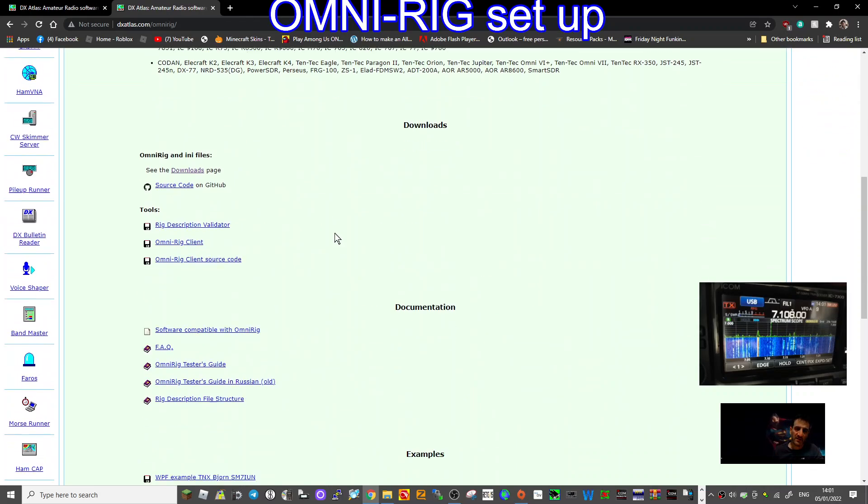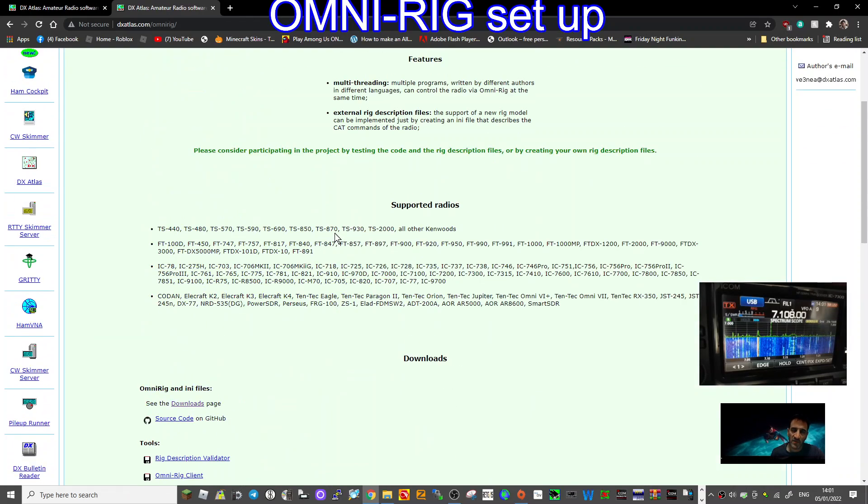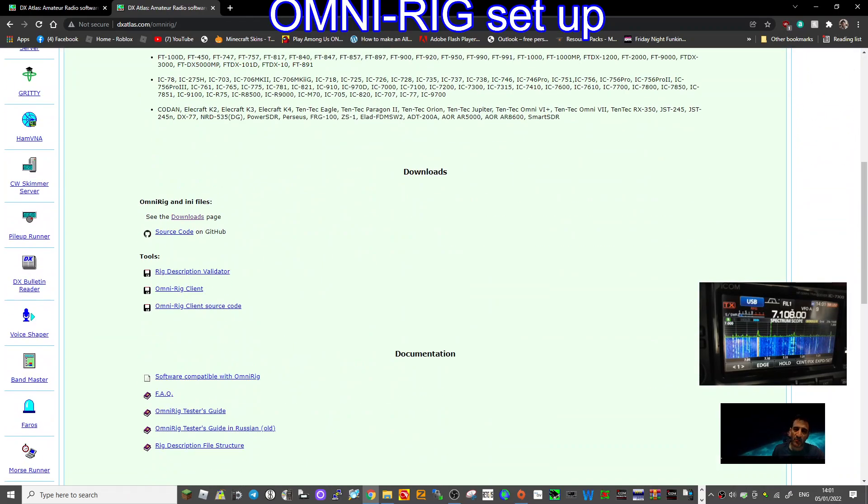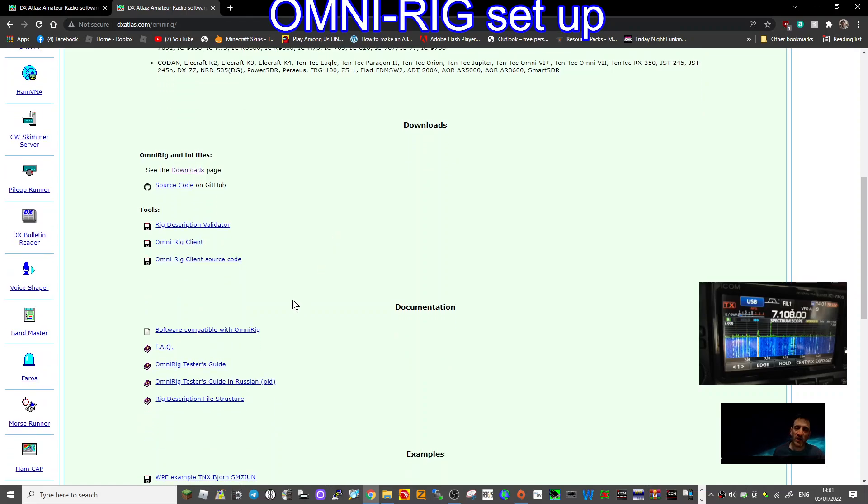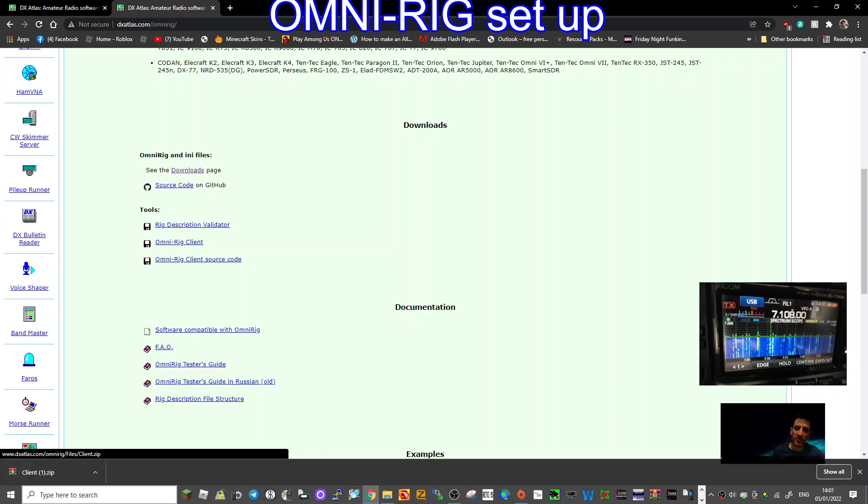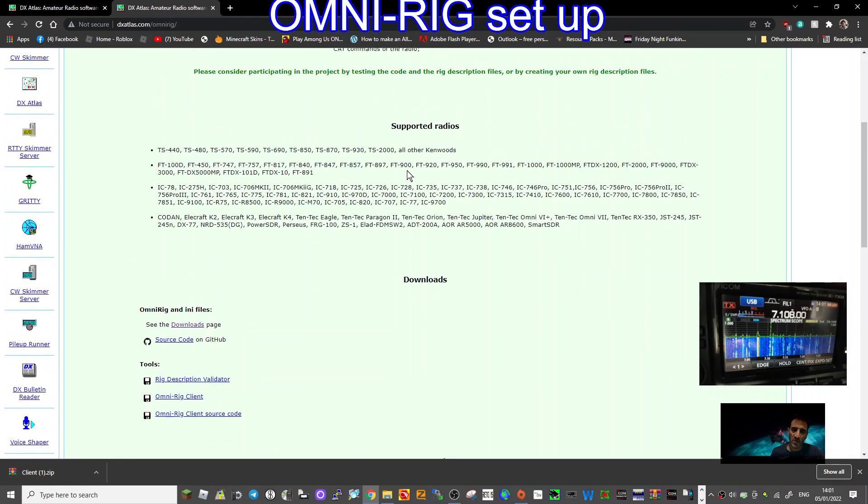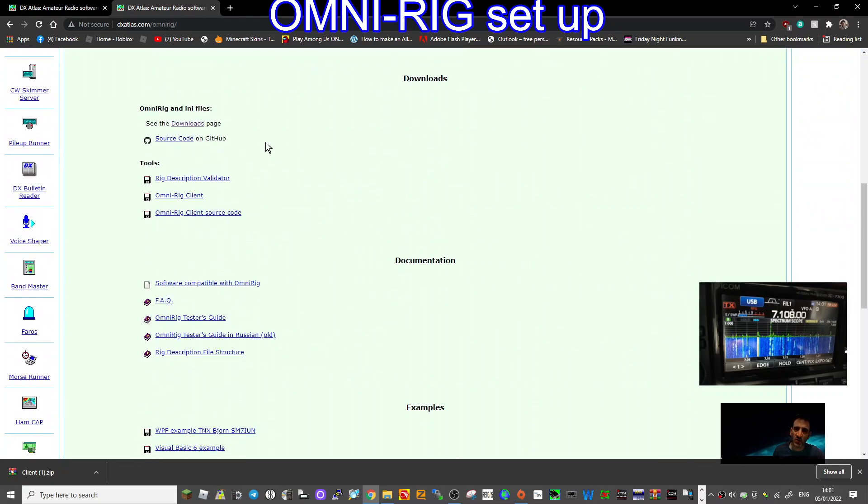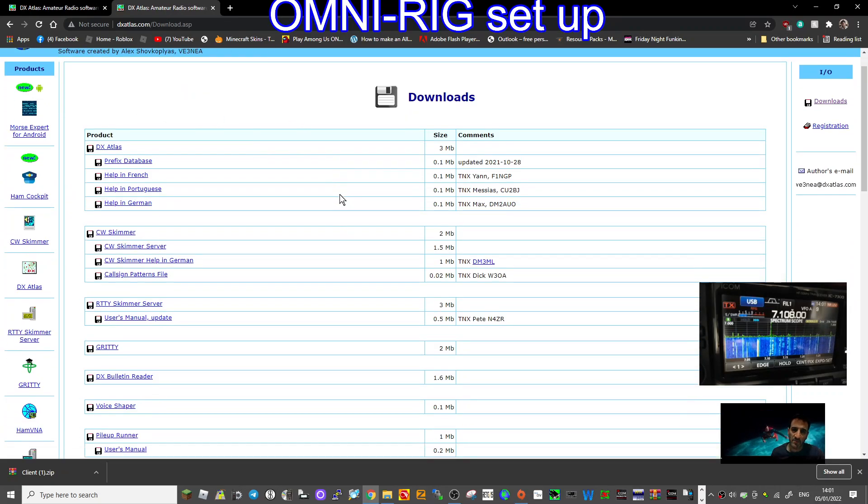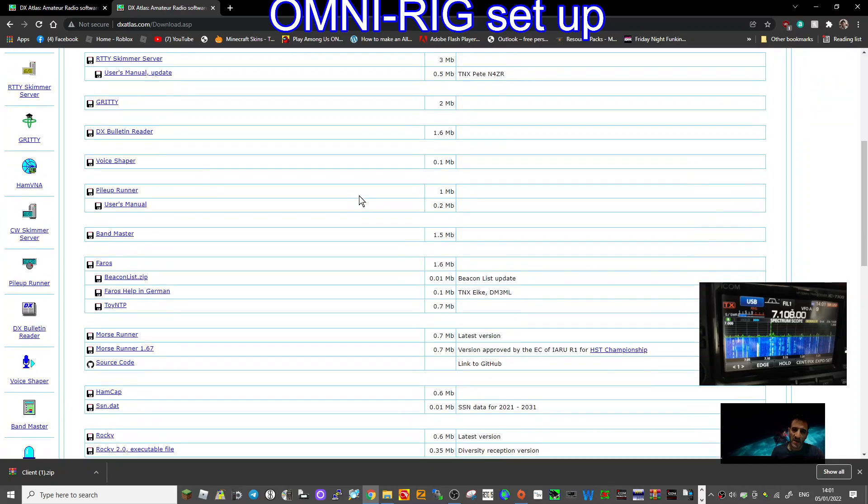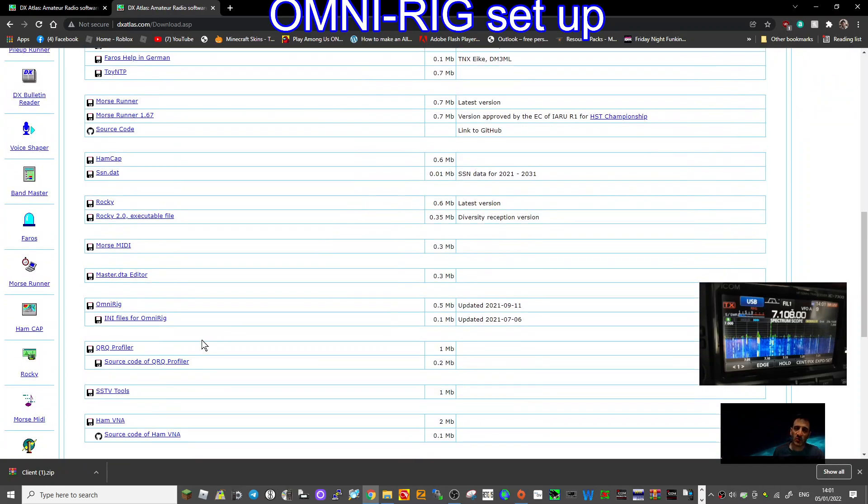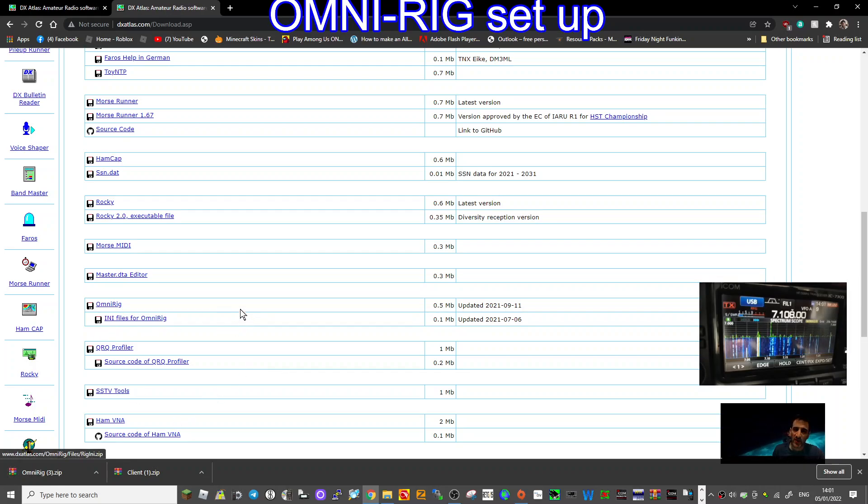The first thing you need to know is there are three things that you need to download. Let's go down to the right place, downloads. You want the OmniRig client, so download that.